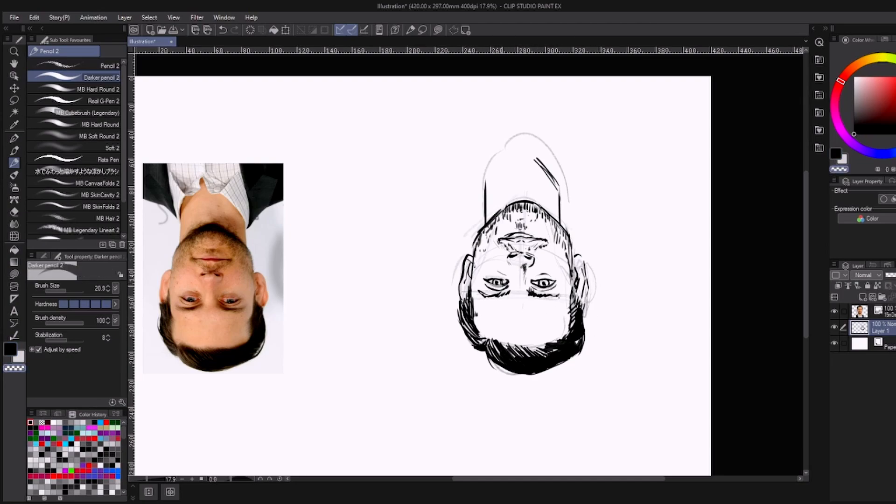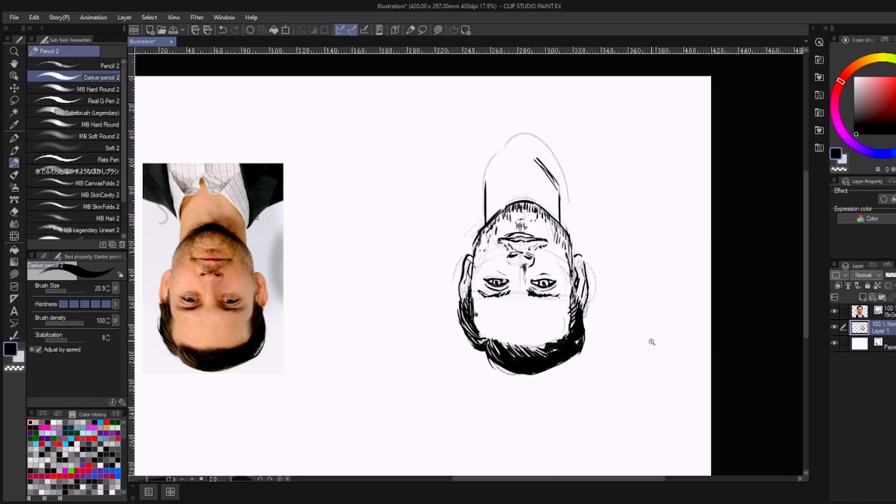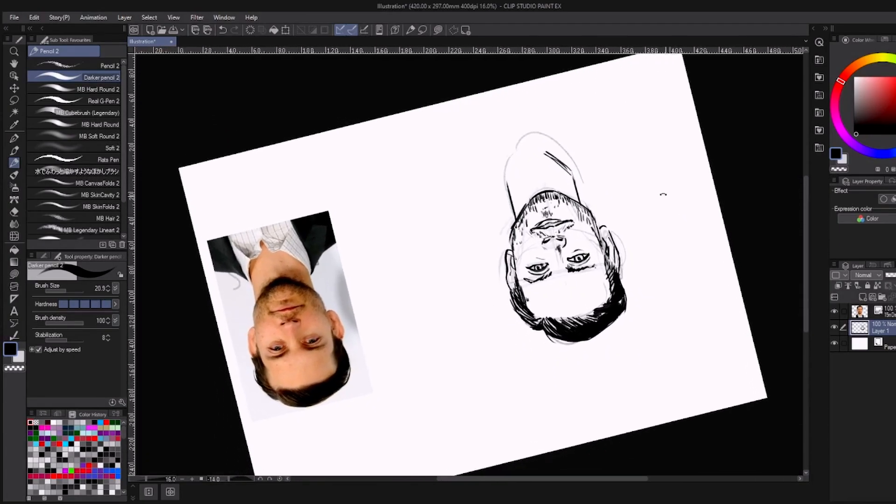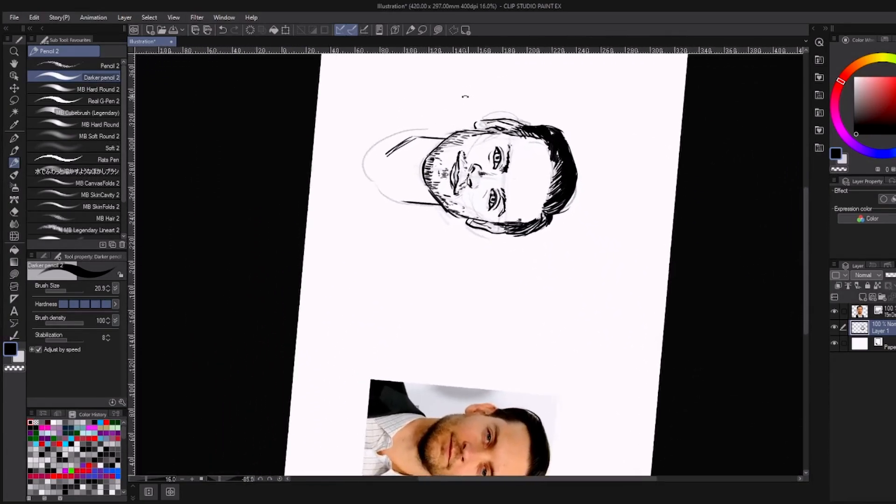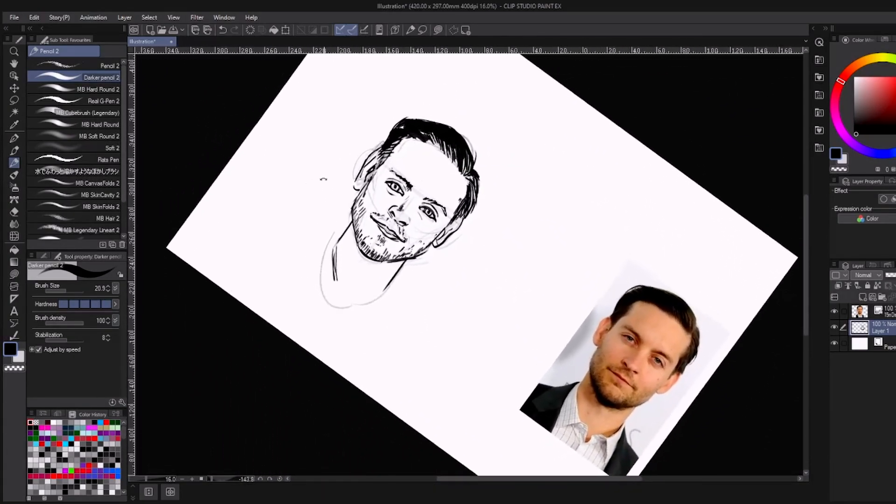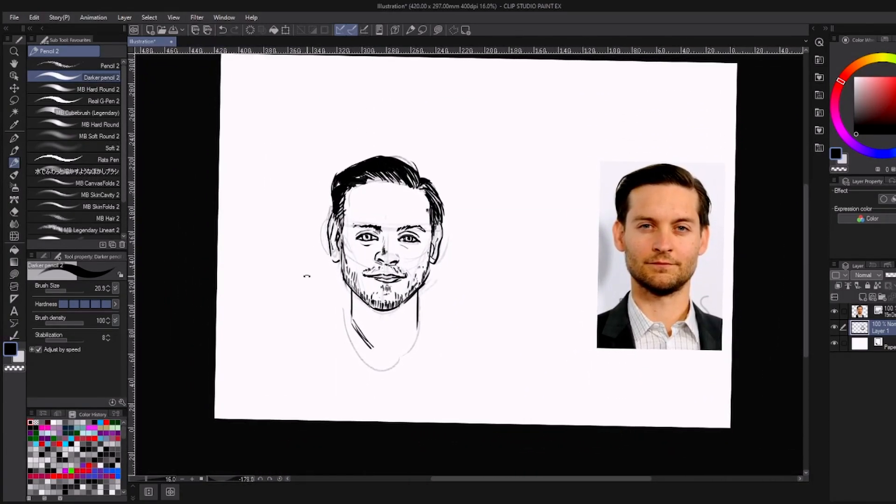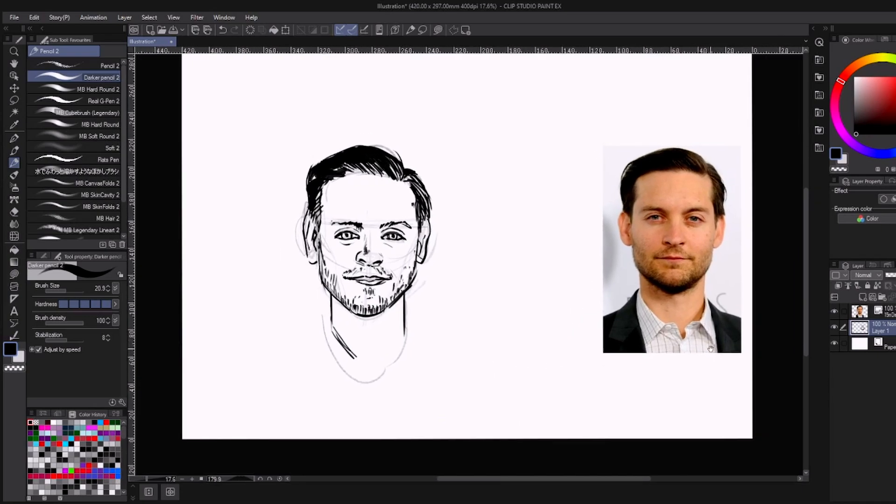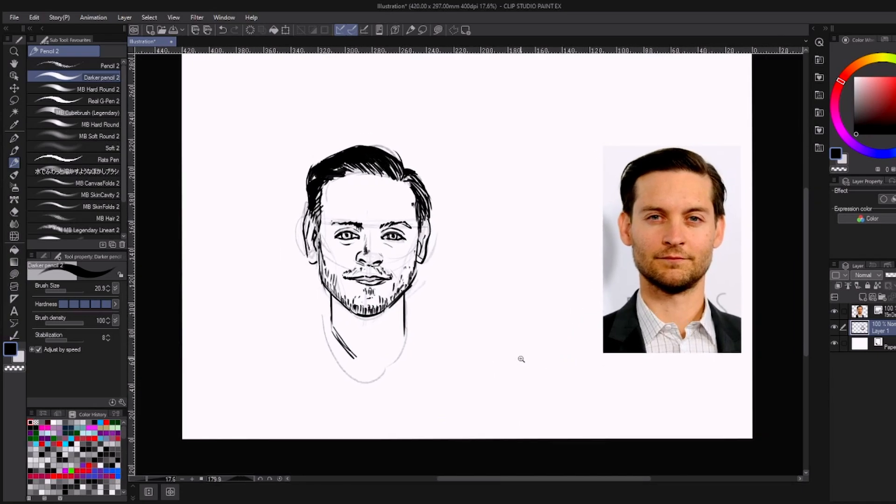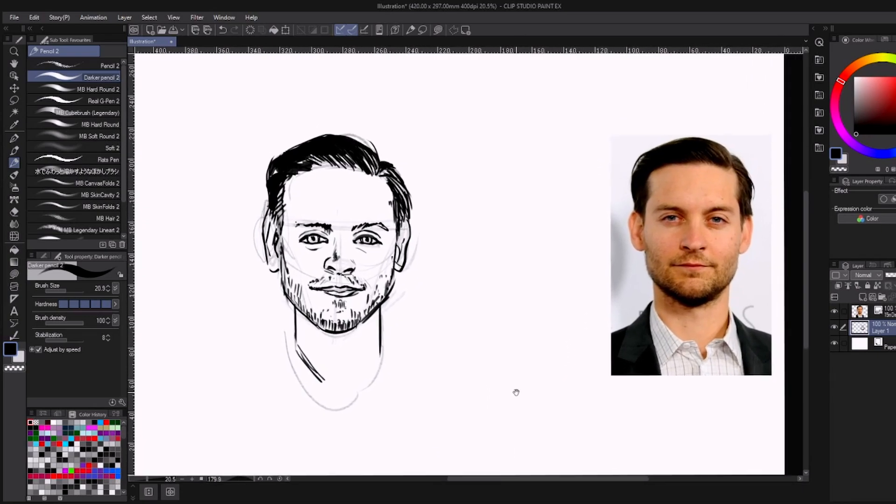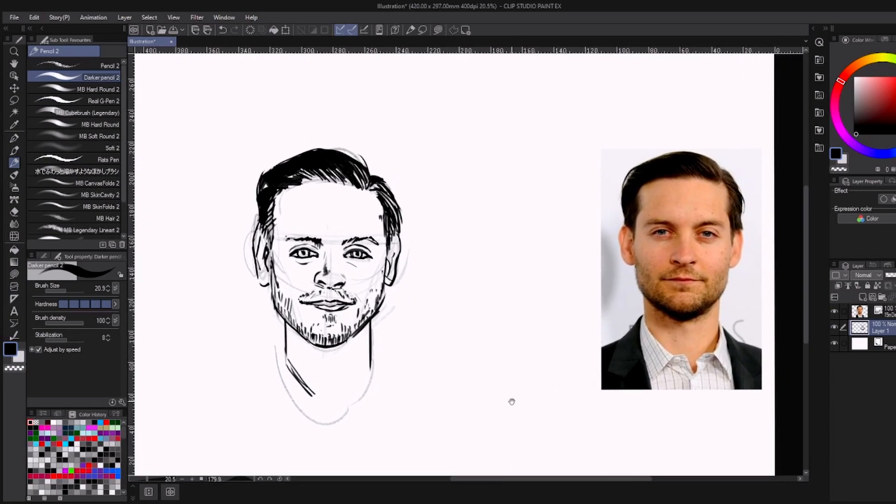So let's flip this back around and see how close it is to Tobey. And it doesn't look anything like Tobey Maguire. Oh my goodness. Wow. Okay, so it didn't come out too badly. It really didn't look like Tobey Maguire, but that's okay. We'll move on to the next challenge.